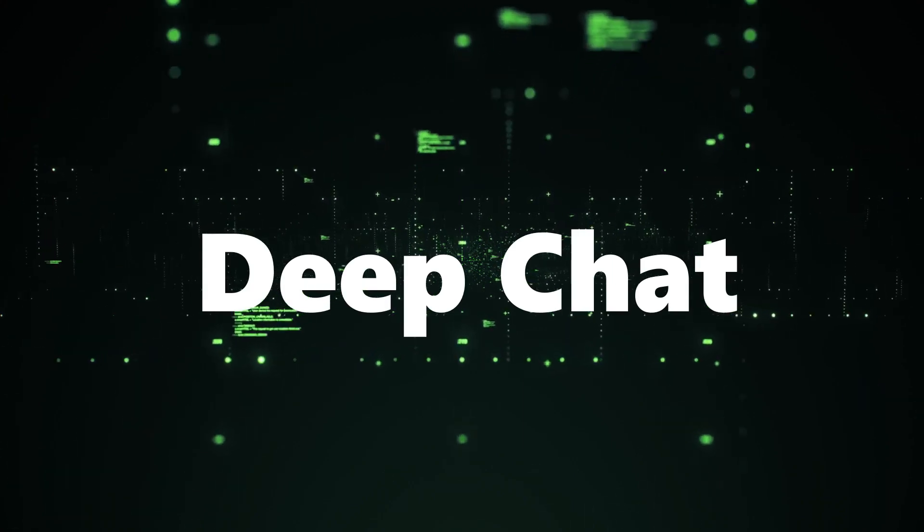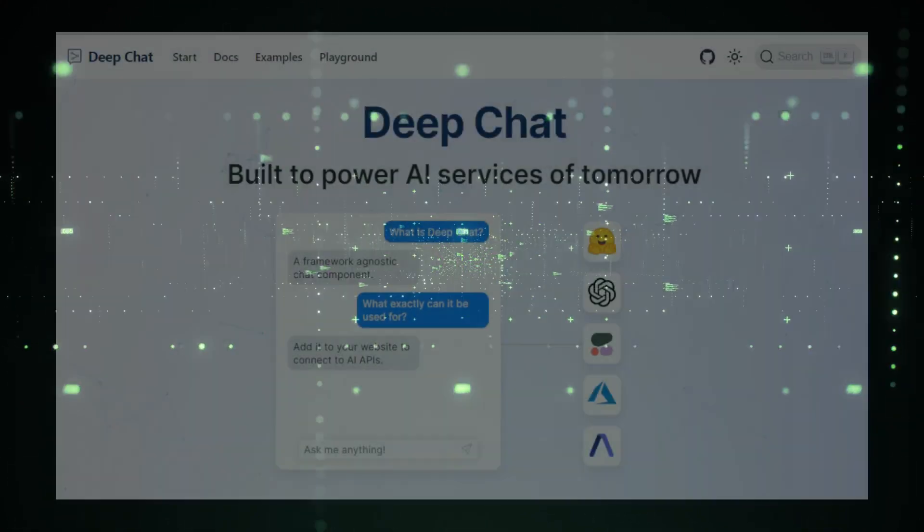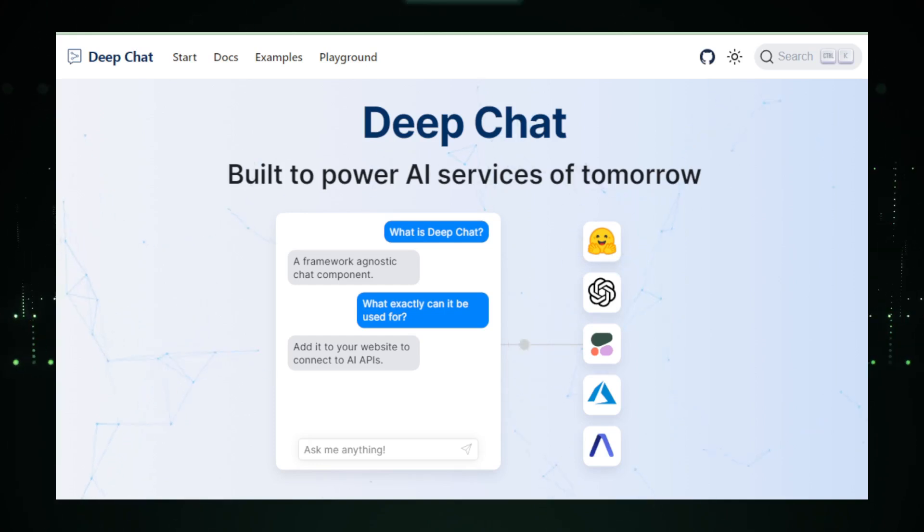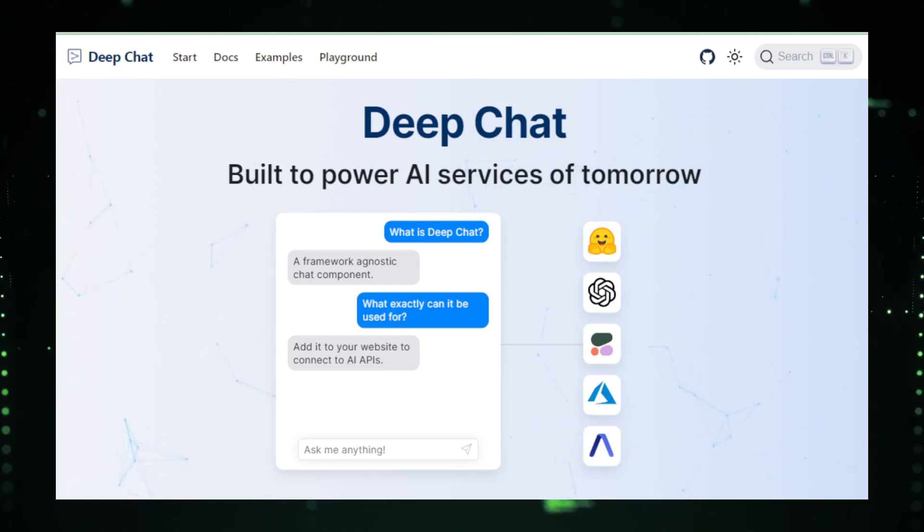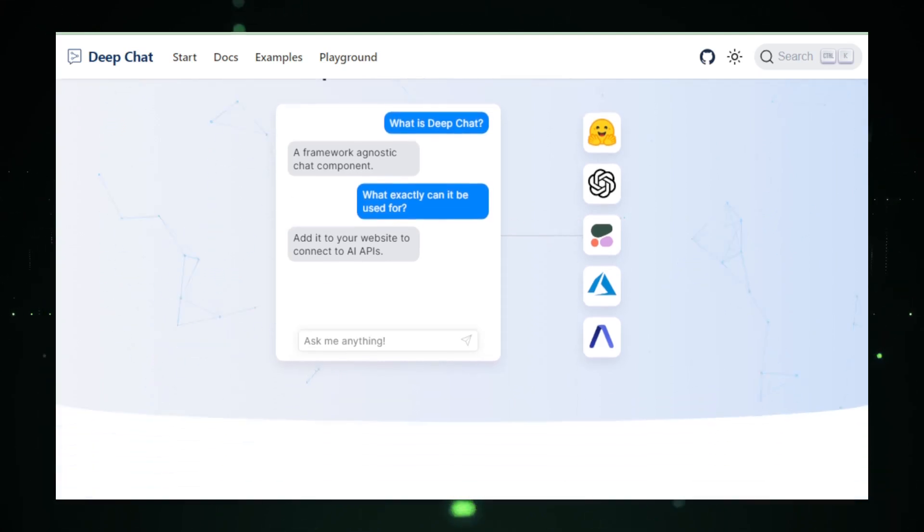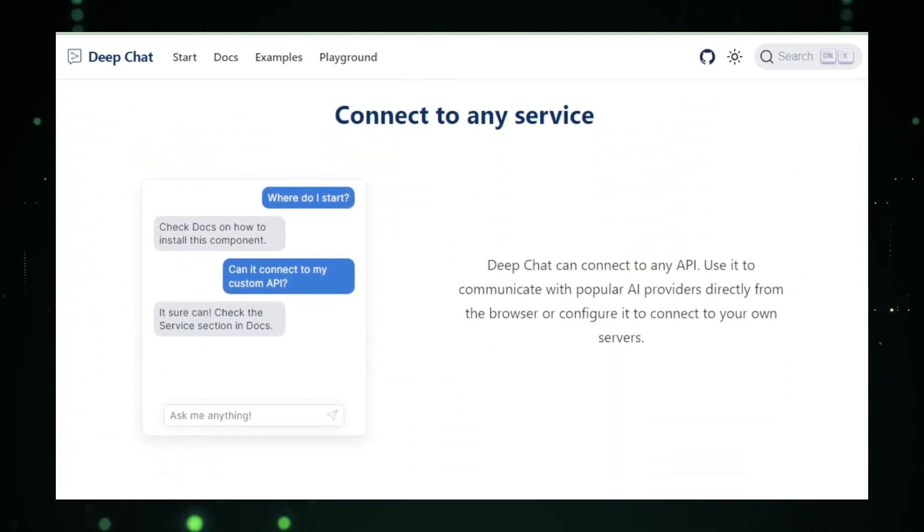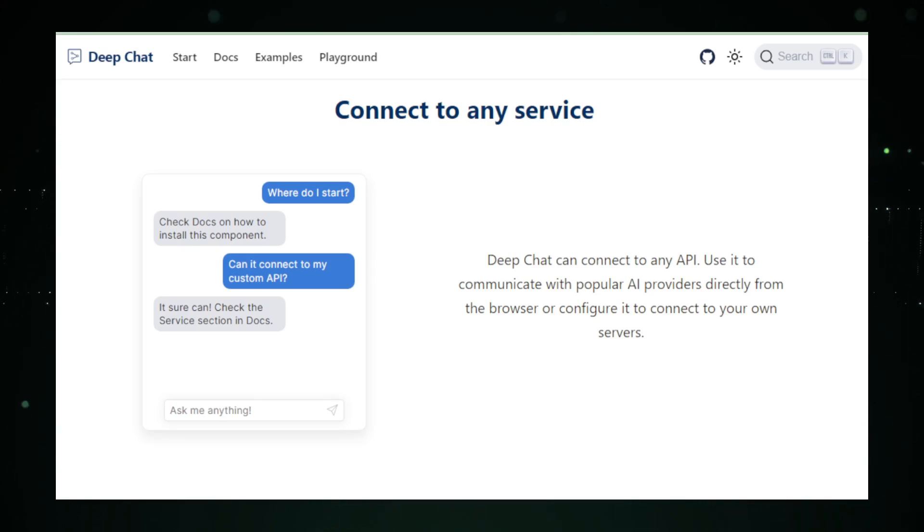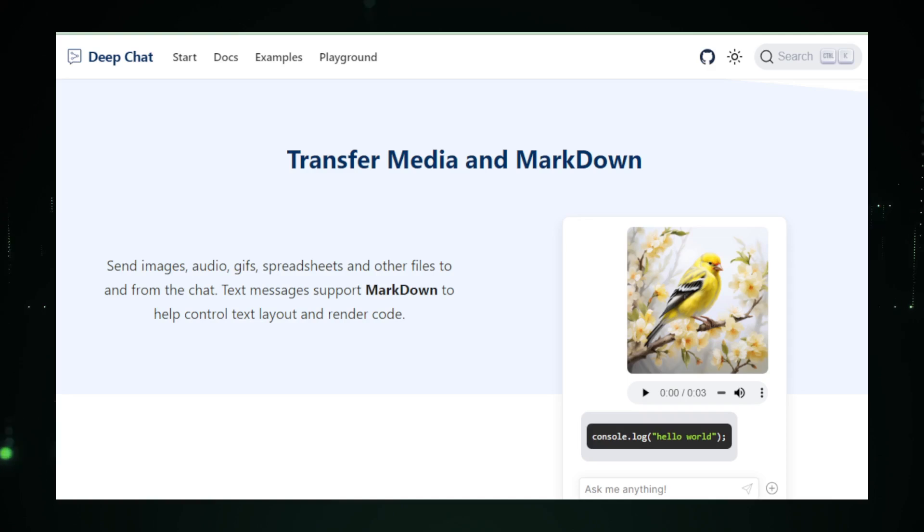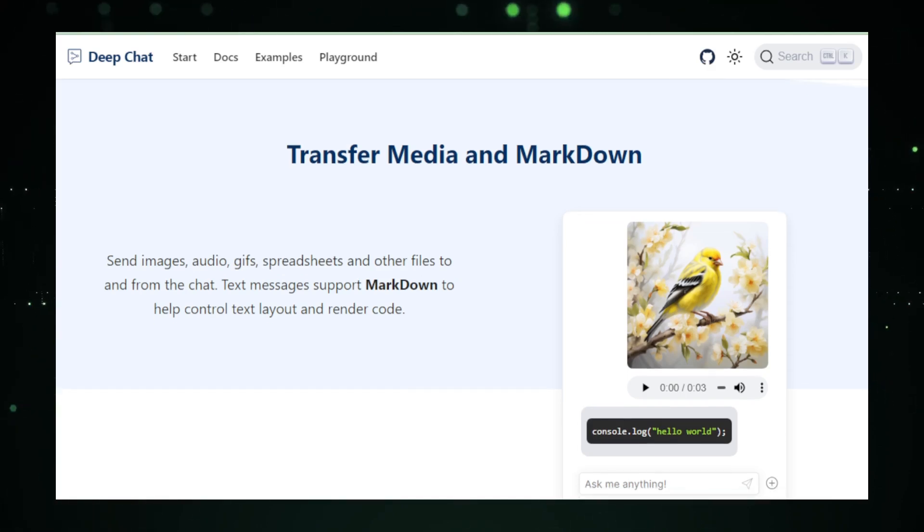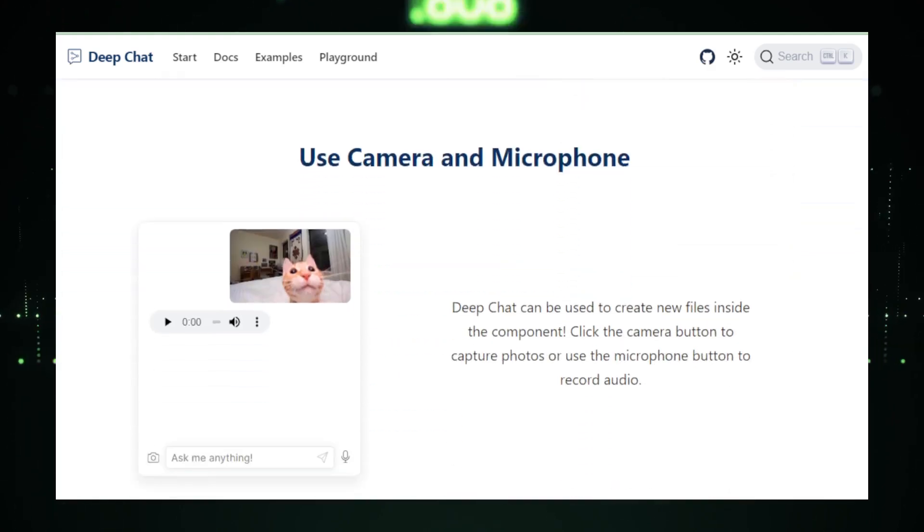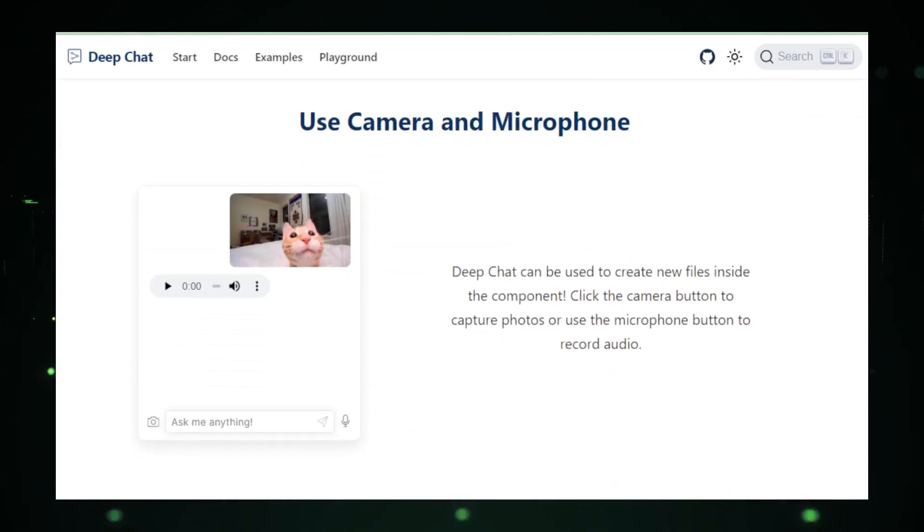Project number one, Deep Chat. Our first project on the spotlight is called Deep Chat, a creation by the talented Ovidijos Parsionis. Imagine having a highly customizable AI chat component seamlessly integrated into your website. That's Deep Chat for you. Deep Chat goes beyond the ordinary by integrating with powerful AI chat engines like ChatGPT. It's not just limited to external AI. You can even connect it to your custom service solutions, giving you complete control over your chatbot's interactions.